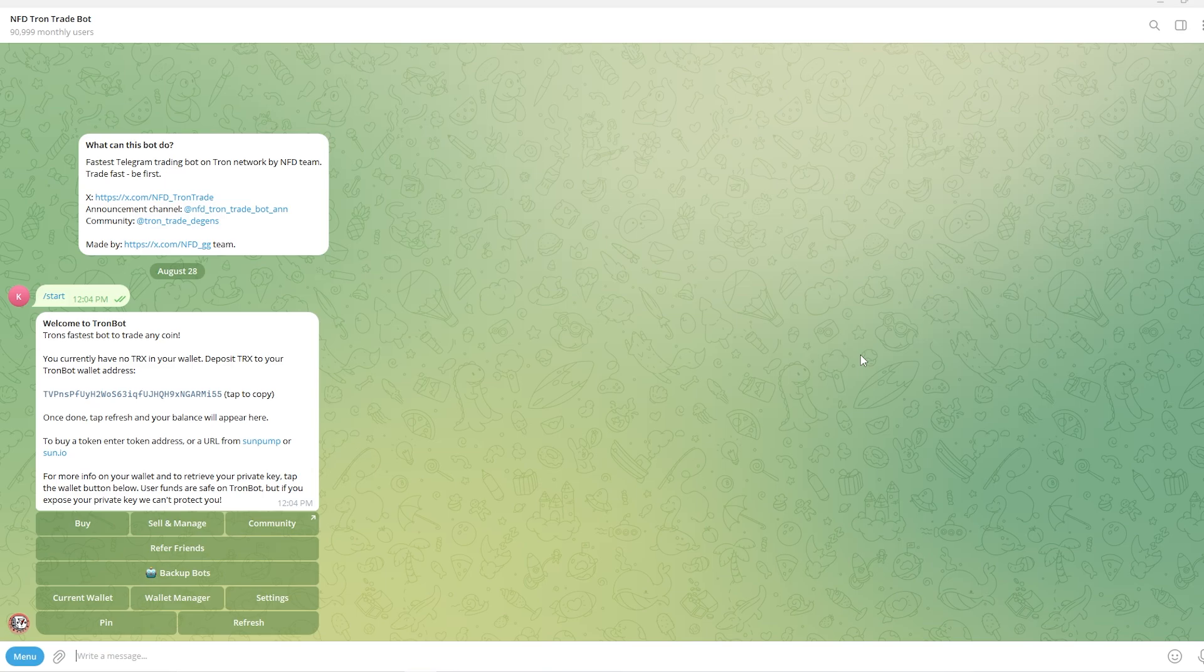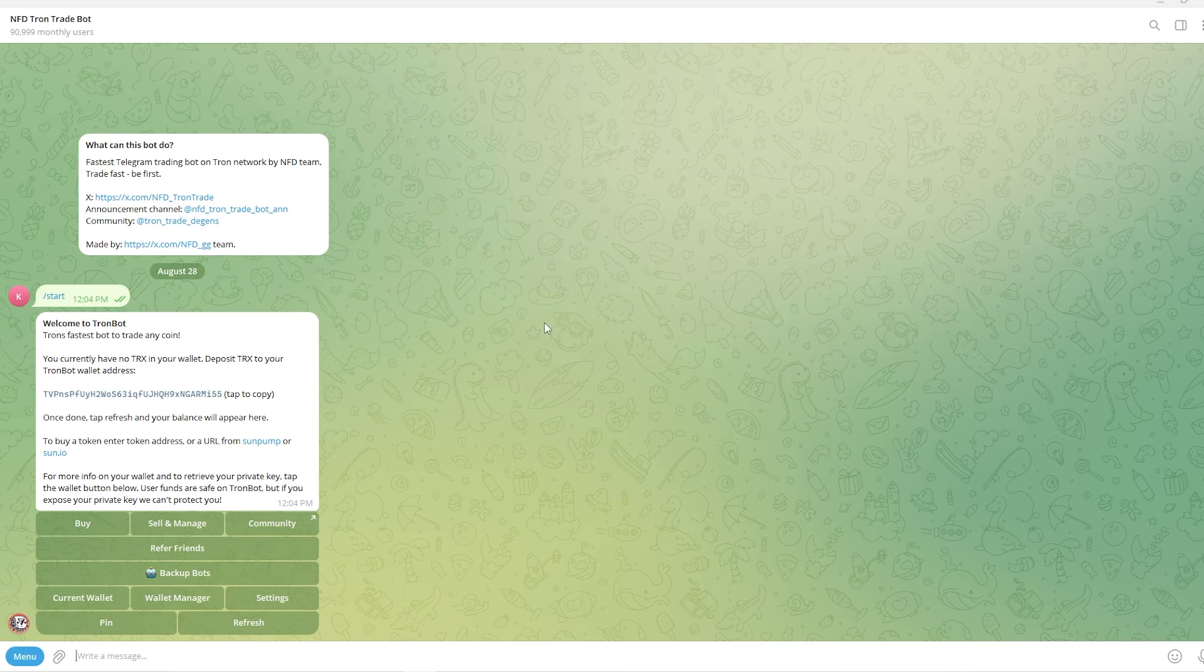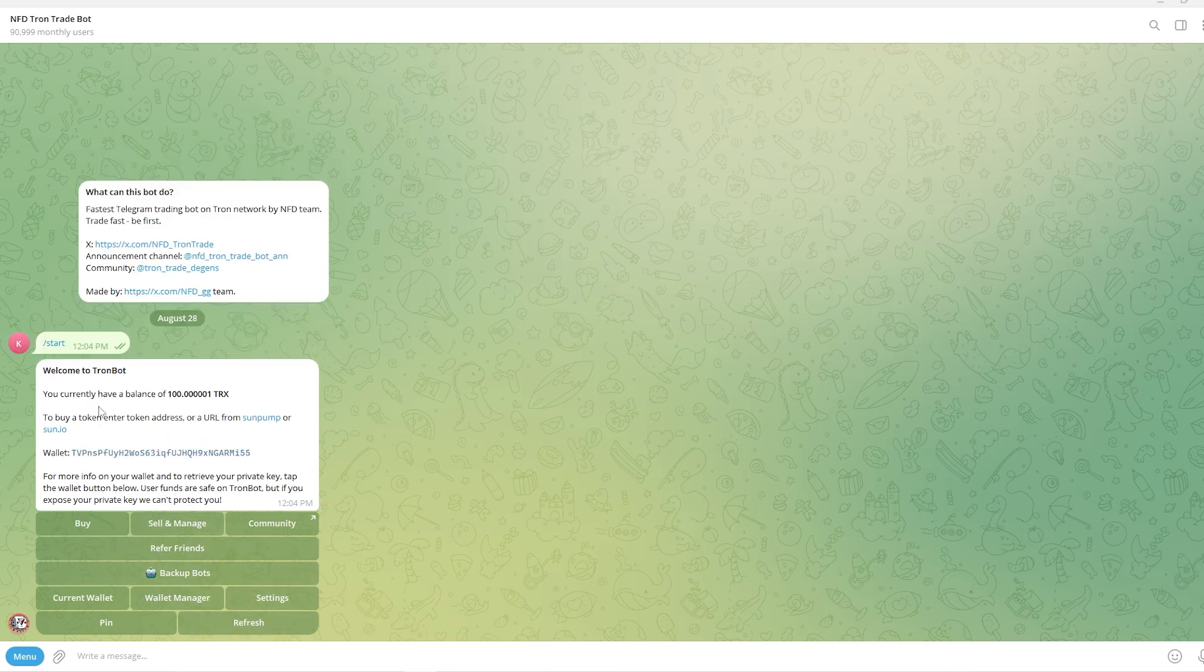Okay so I've sent over some Tron to the bot and what I have to do now is simply click refresh in the bottom right corner. As you can see I now have a balance of 100 TRX. So that means we're now ready to trade.